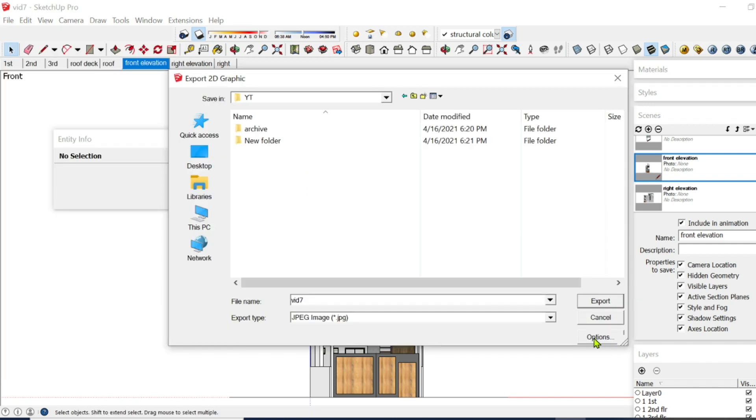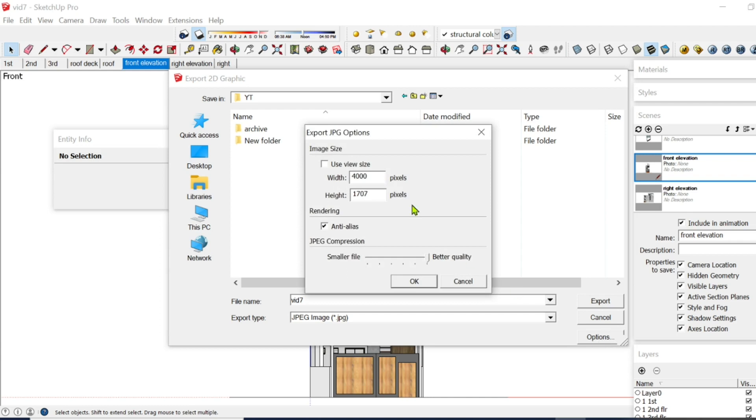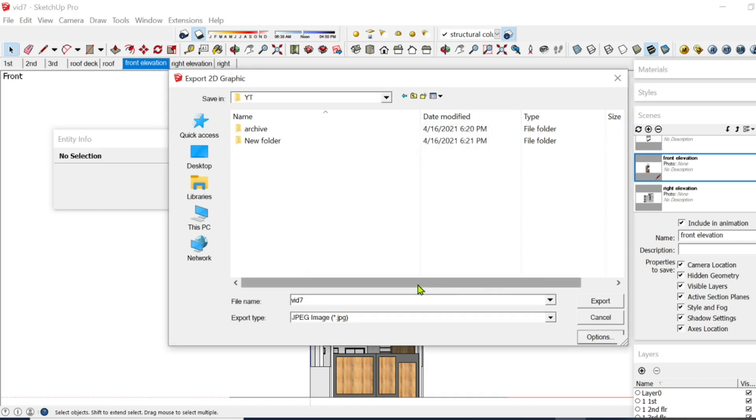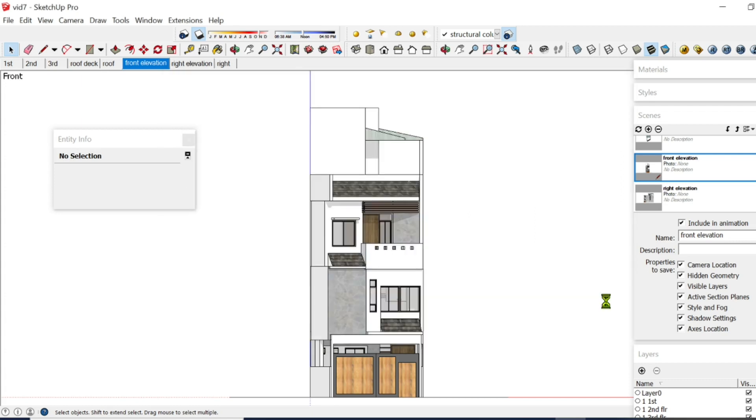And on the options, make your pixels 4,000 or higher but not more than 9,000 pixels, put it in a better quality, then OK. File Name, say 1, then Export.